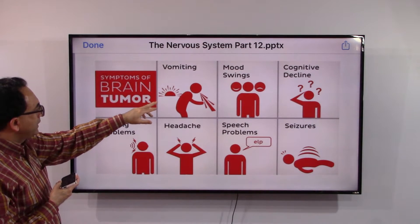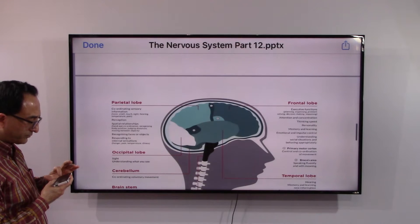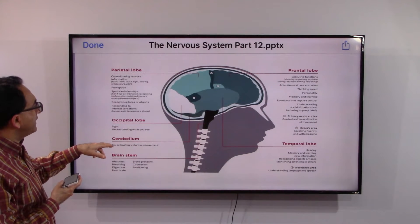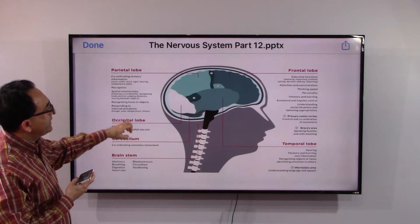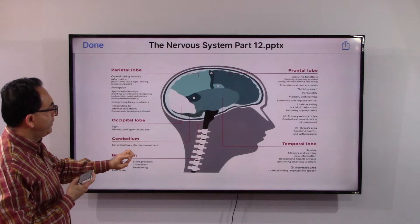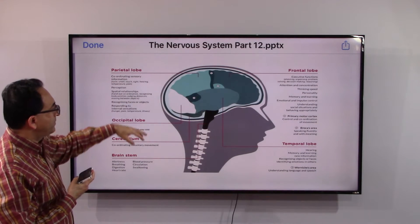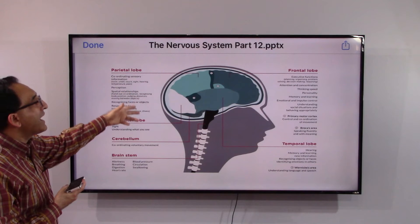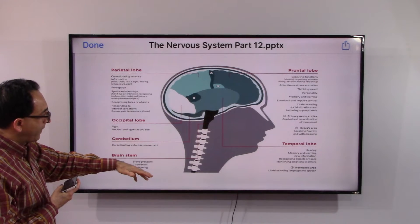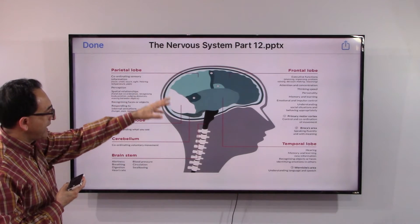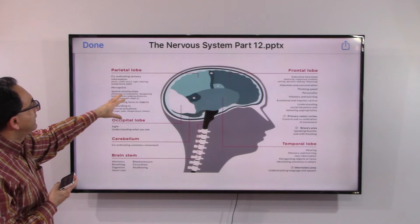Typical signs and symptoms of brain tumors include vomiting, cognitive decline, speech problems, headache, and seizures. The location of the tumor within the brain correlates with the symptoms experienced, since different parts of the brain control different functions. When something like a brain tumor disrupts a region, specific signs and symptoms associated with that area can appear.